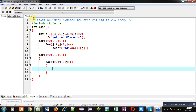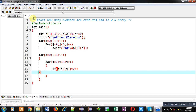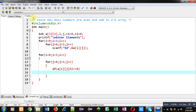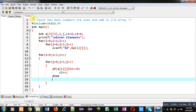Here I am implementing an if condition: a[i][j] modulus 2 double equals 0. If this condition is true it means the number is even, so I am incrementing c1 with c1++. If this condition is false then c2++. So if the condition is true the number is even and c1 is incremented by 1, and if false then c2 is incremented by 1.